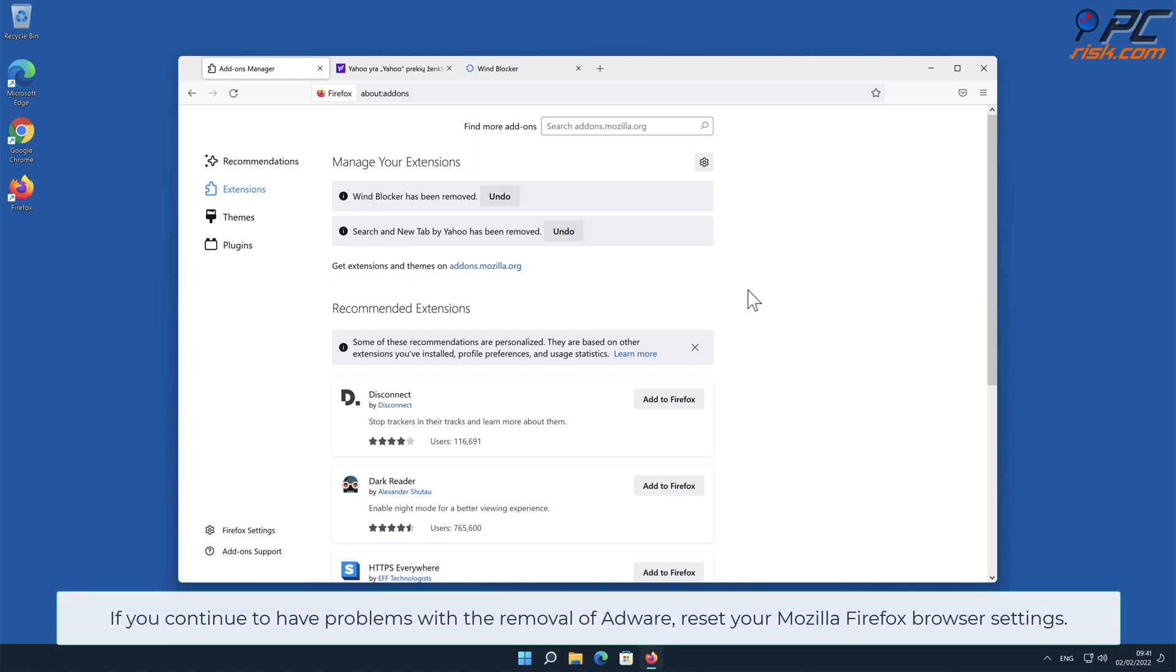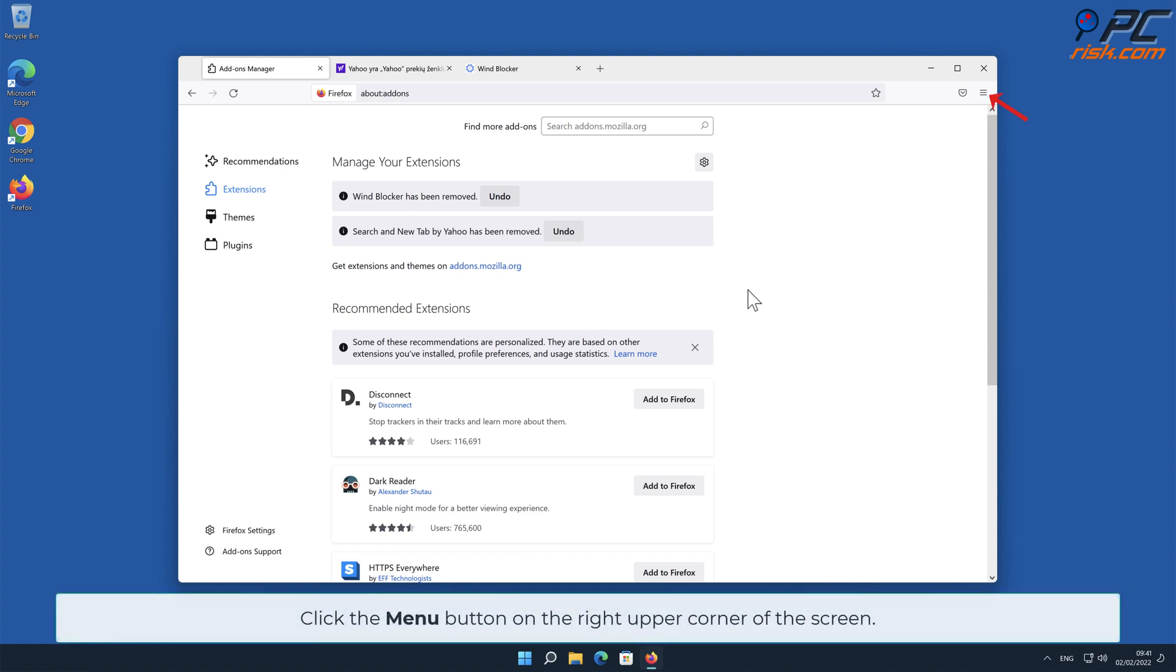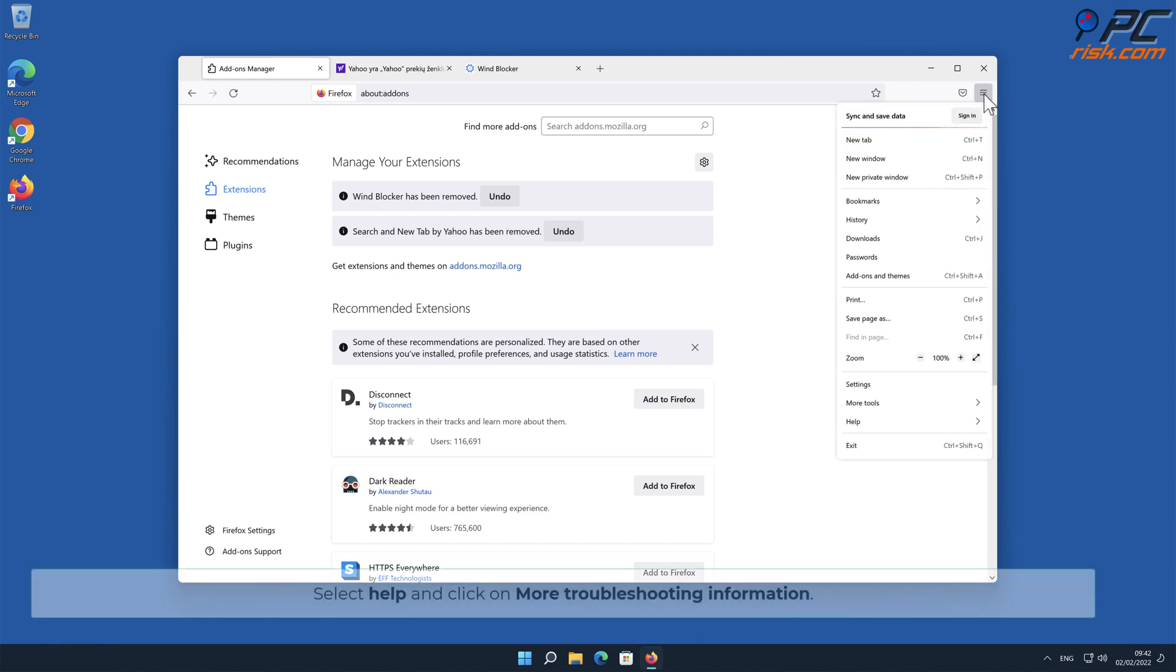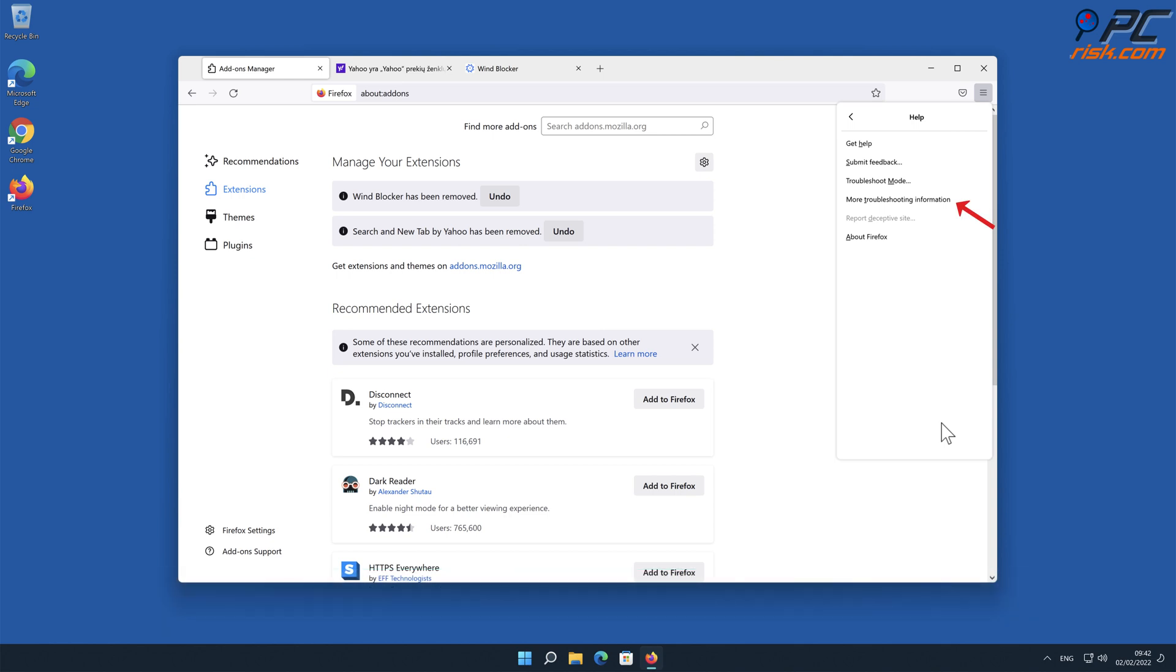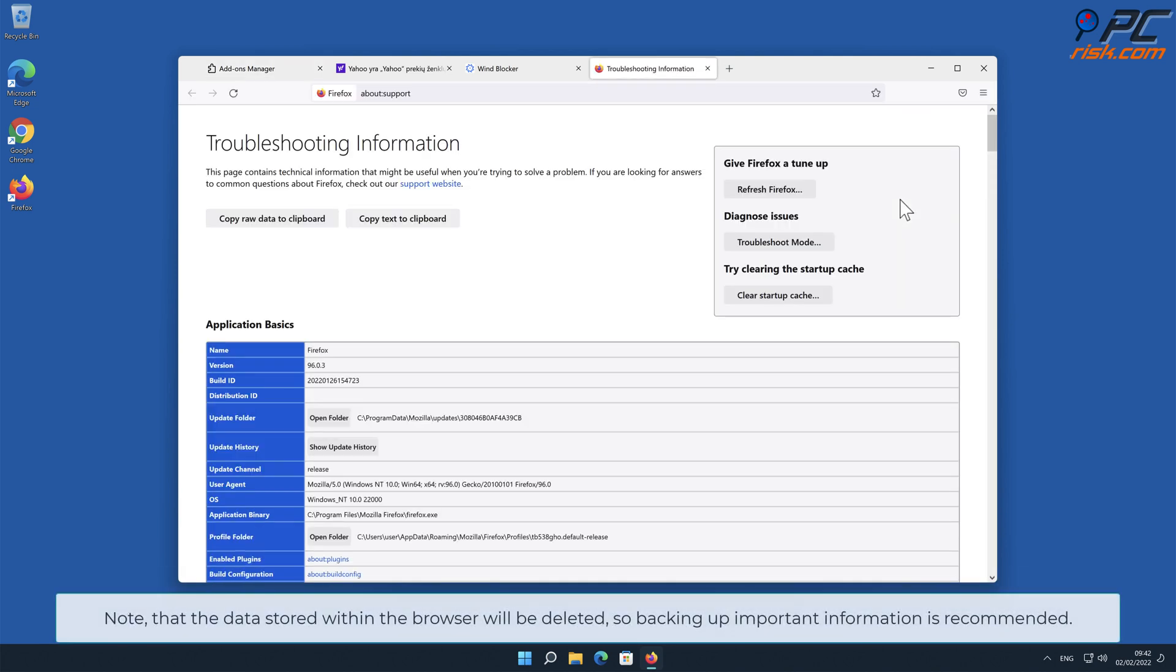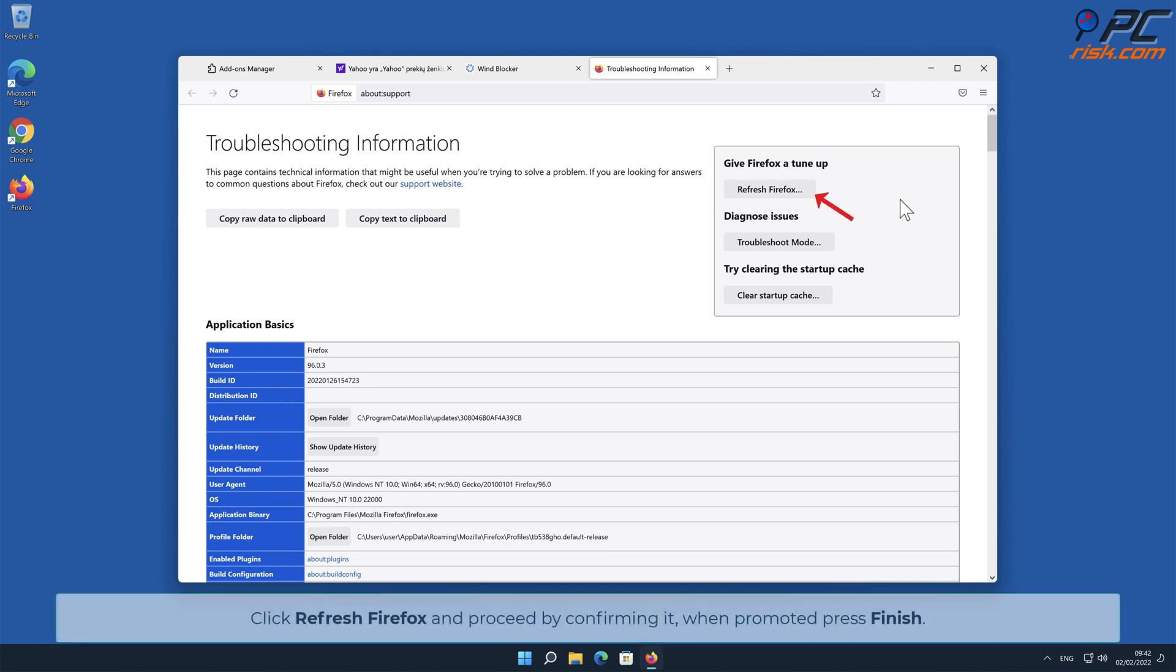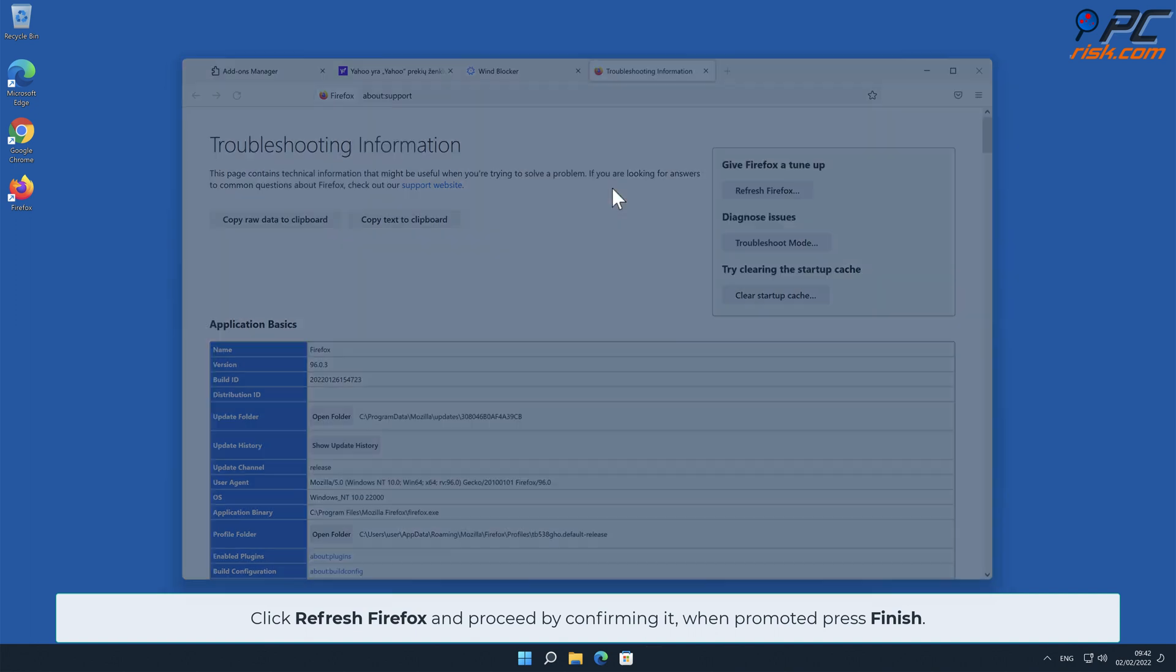If you continue to have problems with the removal of adware, reset your Mozilla Firefox browser settings. Click the menu button on the right upper corner, select Help, and click on More Troubleshooting Information. Note that data stored within the browser will be deleted, so backing up important information is recommended. Click Refresh Firefox and proceed by confirming it when prompted. Press Finish.